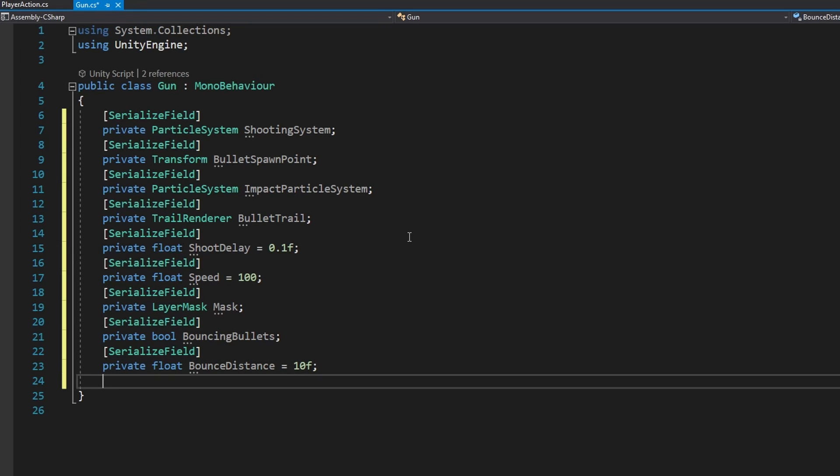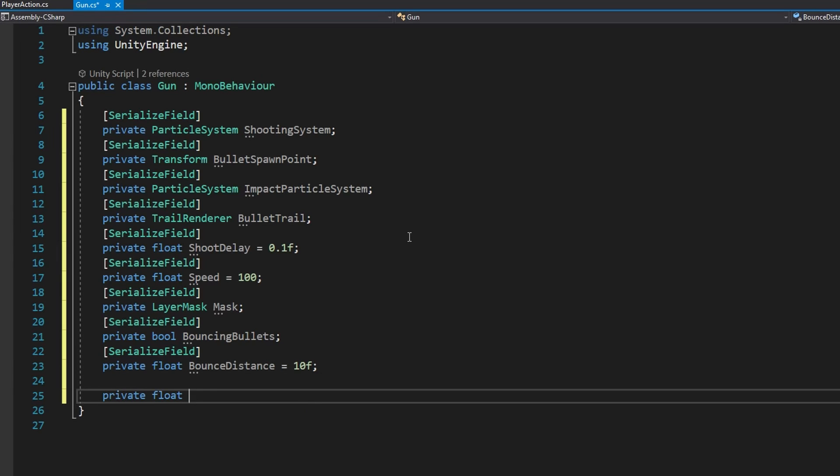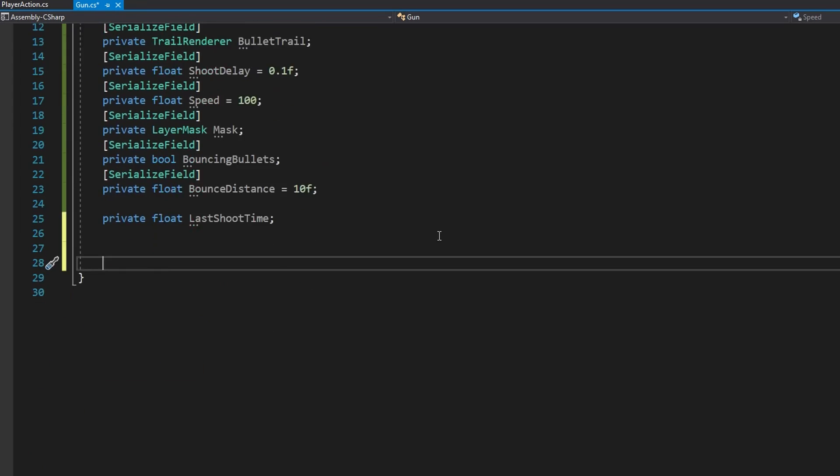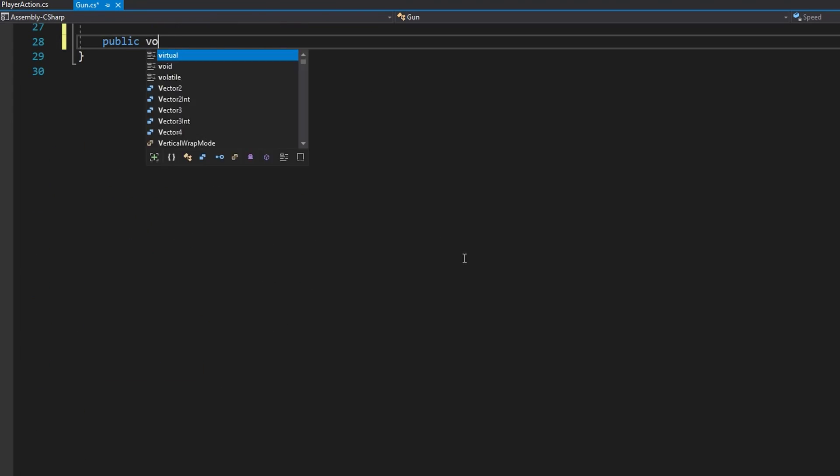We'll also add a float lastShootTime. That'll just be the last time that we pressed the button fire. Next up let's define a public void Shoot.